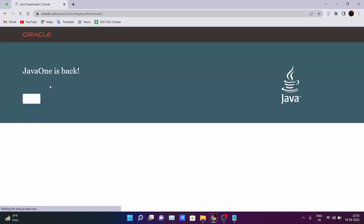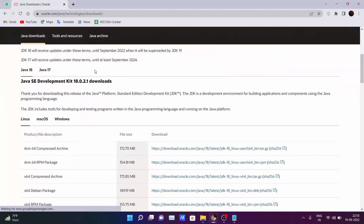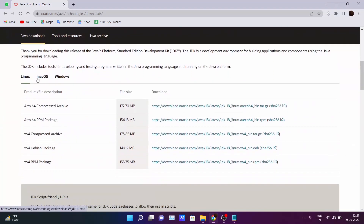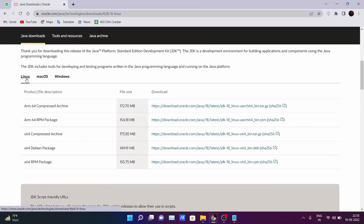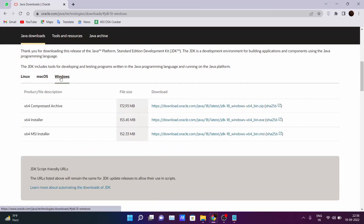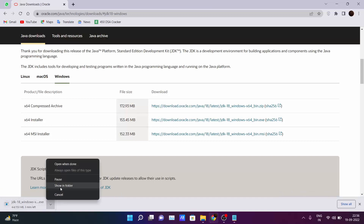You will see the first link which is from Oracle. Go there and according to your OS — whether you are using Mac OS, Linux, or Windows — just choose your OS and according to your installer just click on it and it will get downloaded in your system. I have already downloaded it so I won't download it again.